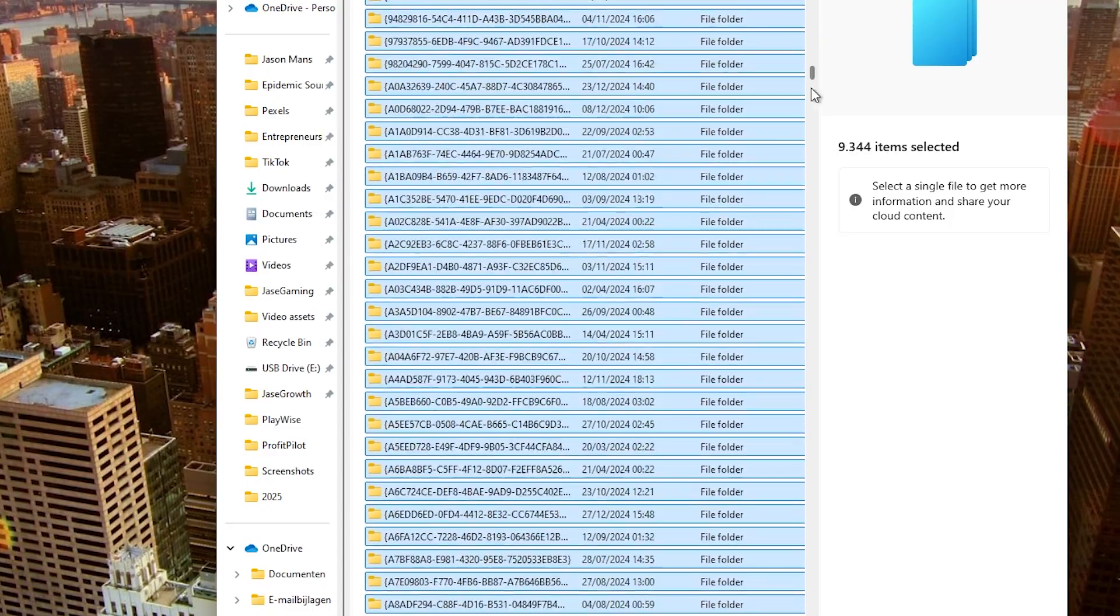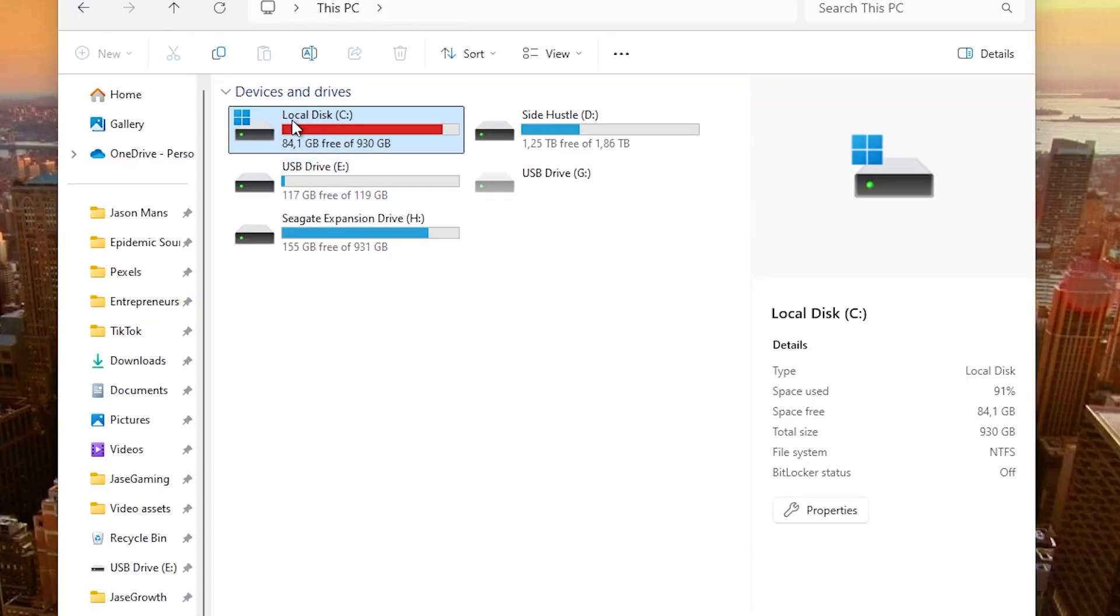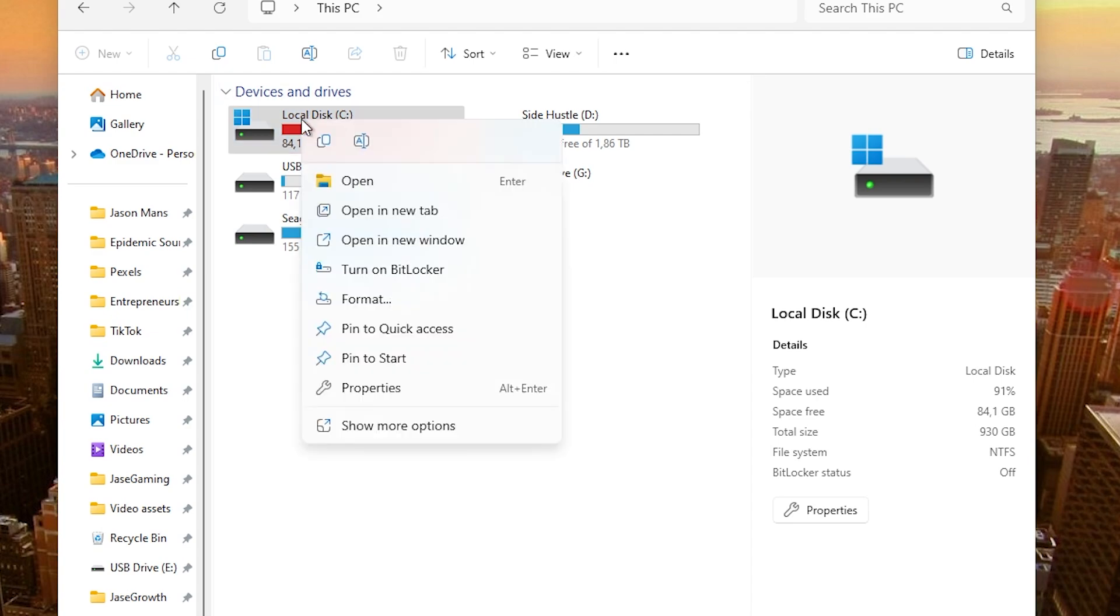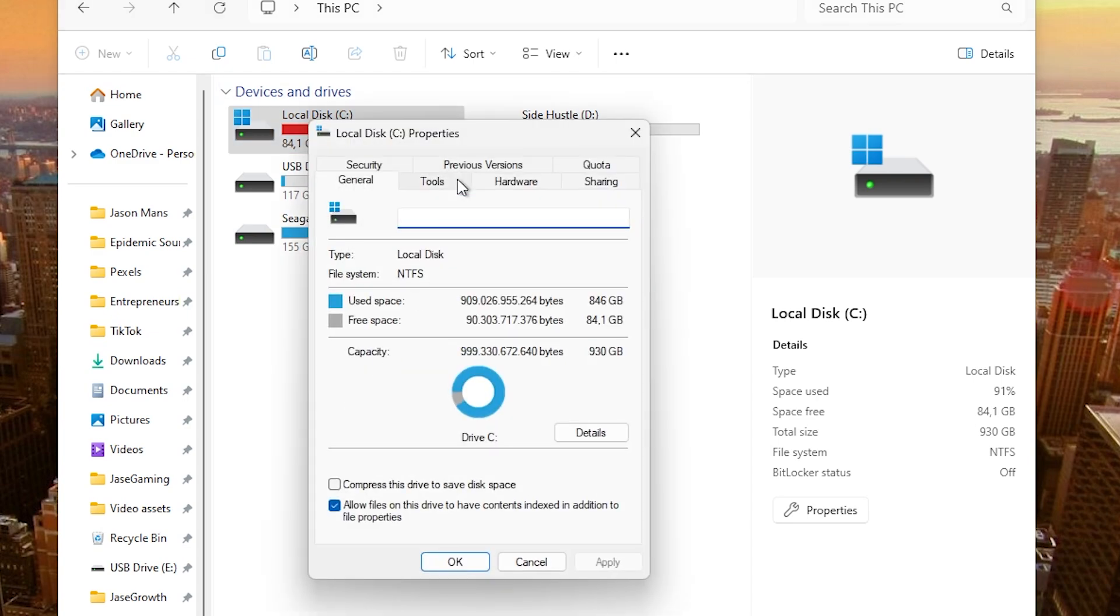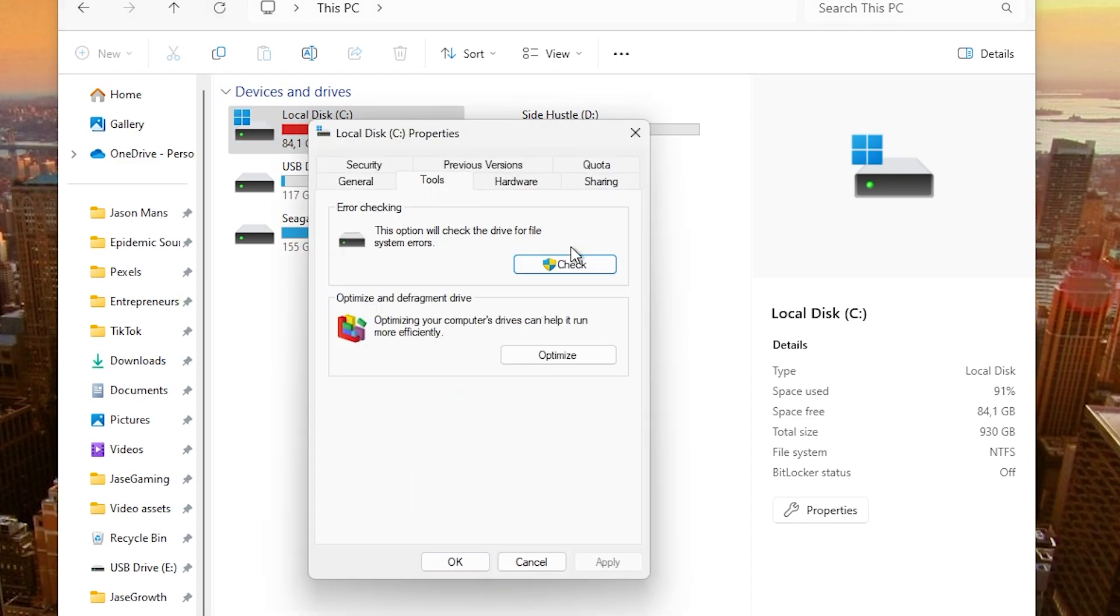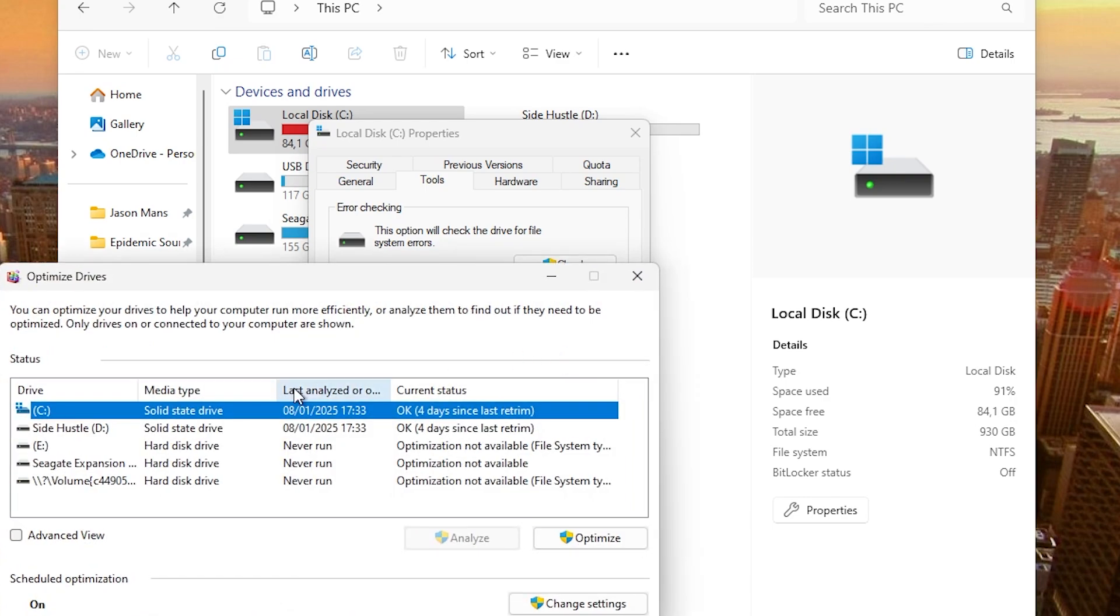Another extra way would be to go to your local disk or the drive that you've installed Fortnite on. Right-click on it, click on Properties, go to Tools, and click on Optimize. This will optimize your computer drives to help it run more efficiently. Click on Optimize and press the drive which contains Fortnite, then click on Optimize. It will then optimize the drive.